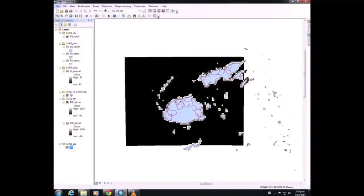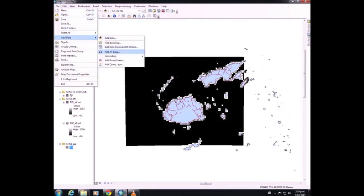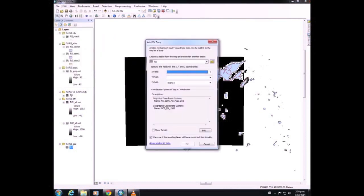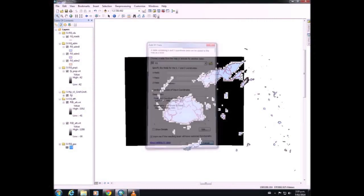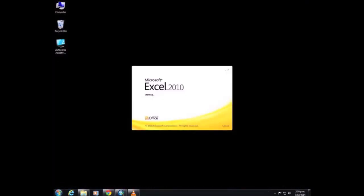When we try and add the gazetteer data through the XY data, you can see that there is no longitude or latitude in the XY field. This means that we need to rectify how that data is presented in Excel.